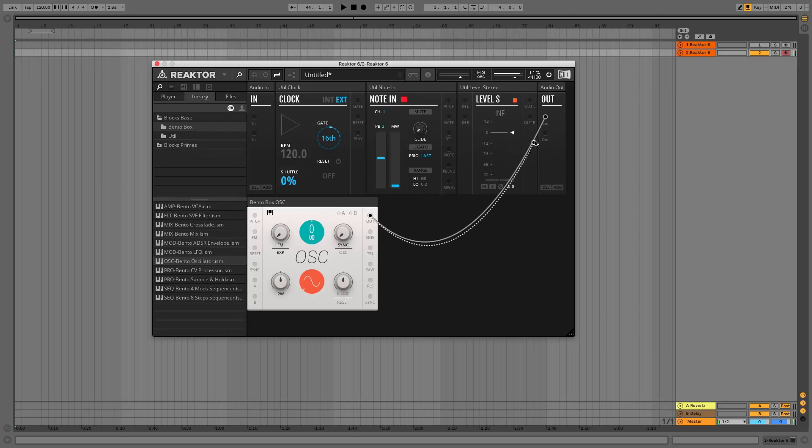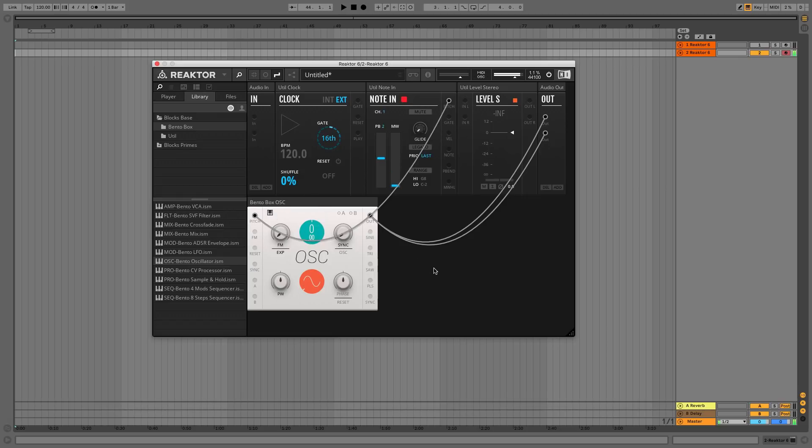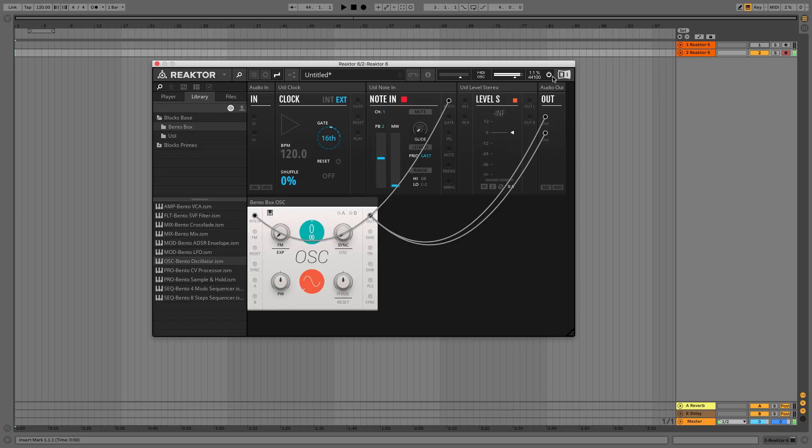Next drag from the Pitch output in the Note In panel to the Pitch input on the left-hand side of the OSC panel. Now you'll be able to hear the oscillator module's output and play notes with it, but it won't stop playing. Click Reactor's Run Audio power button to turn the synth off for a moment.